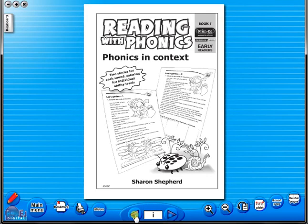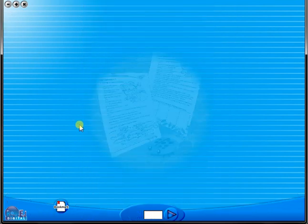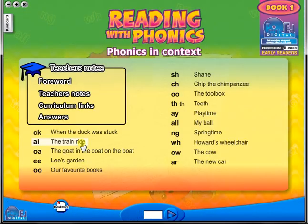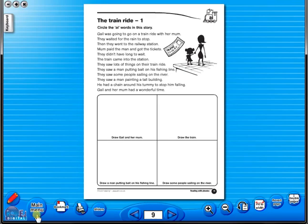But you can also select a specific page from the main menu. All our eBooks sit in the same blue window frame and are very easy to navigate.